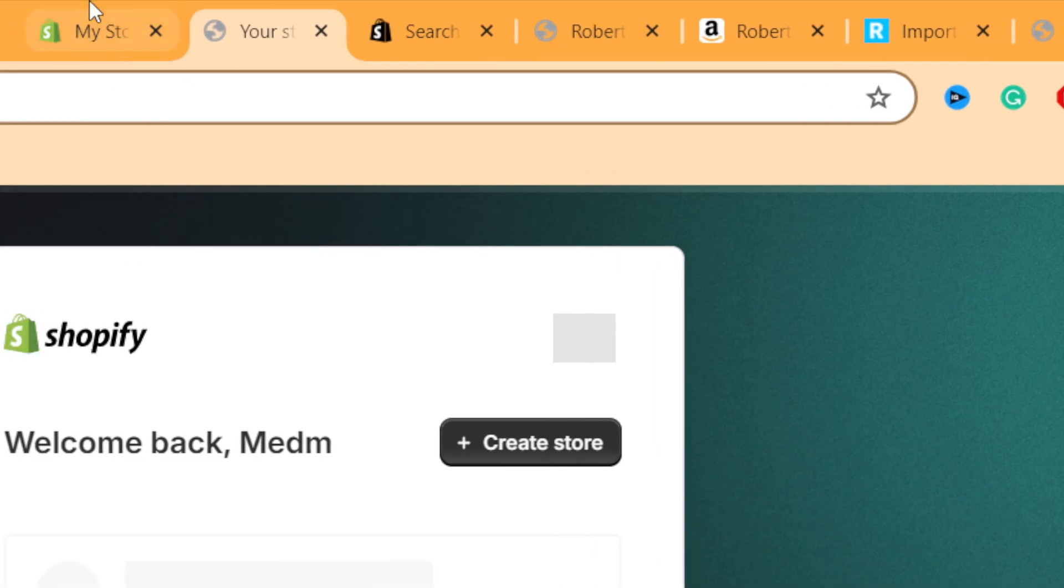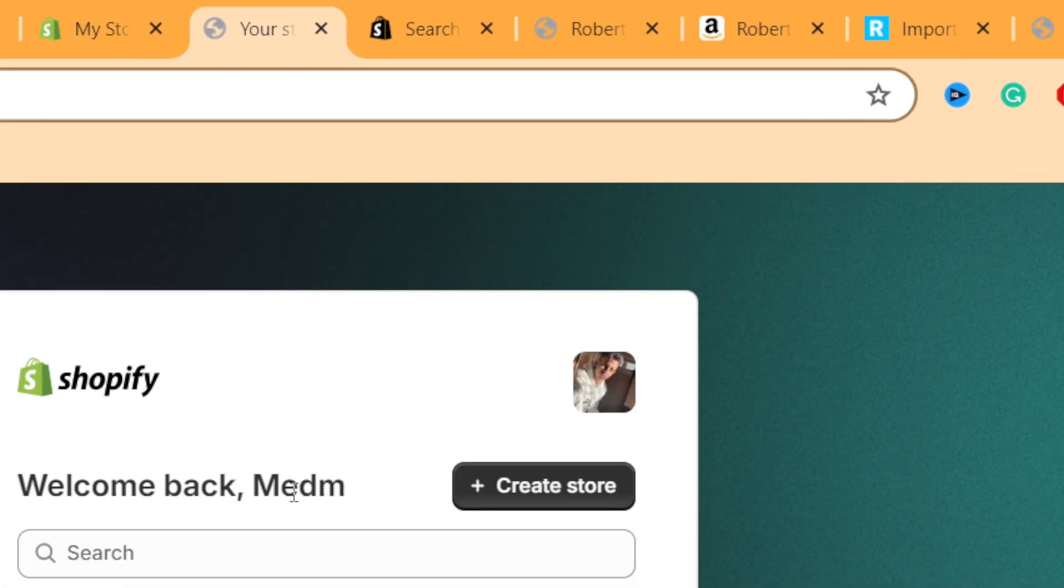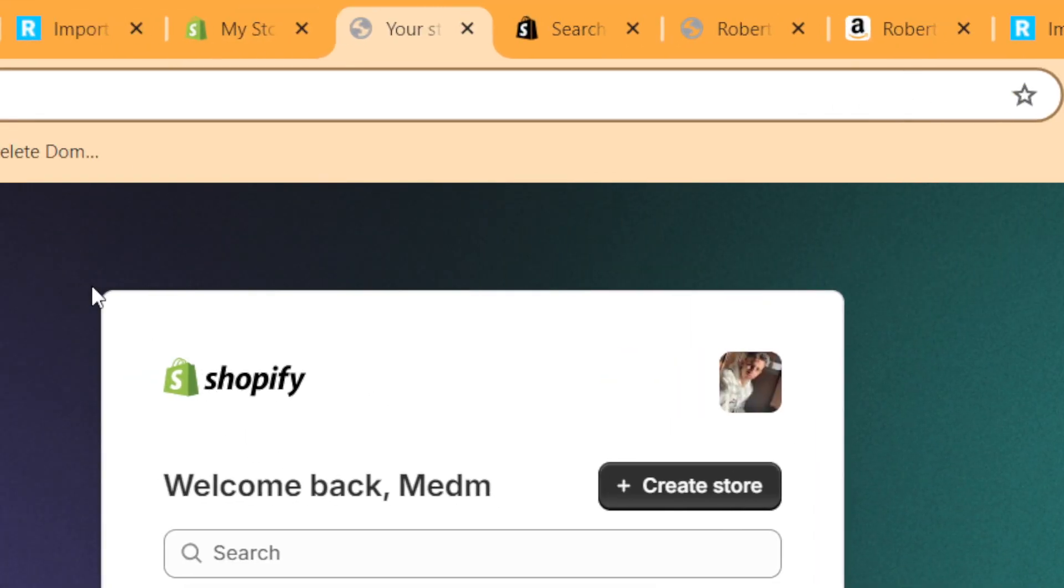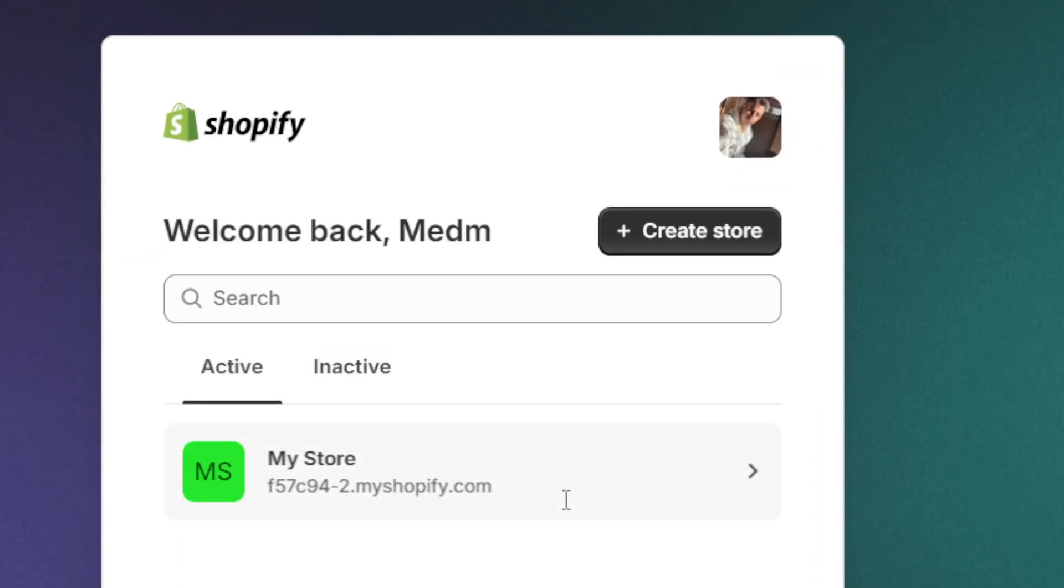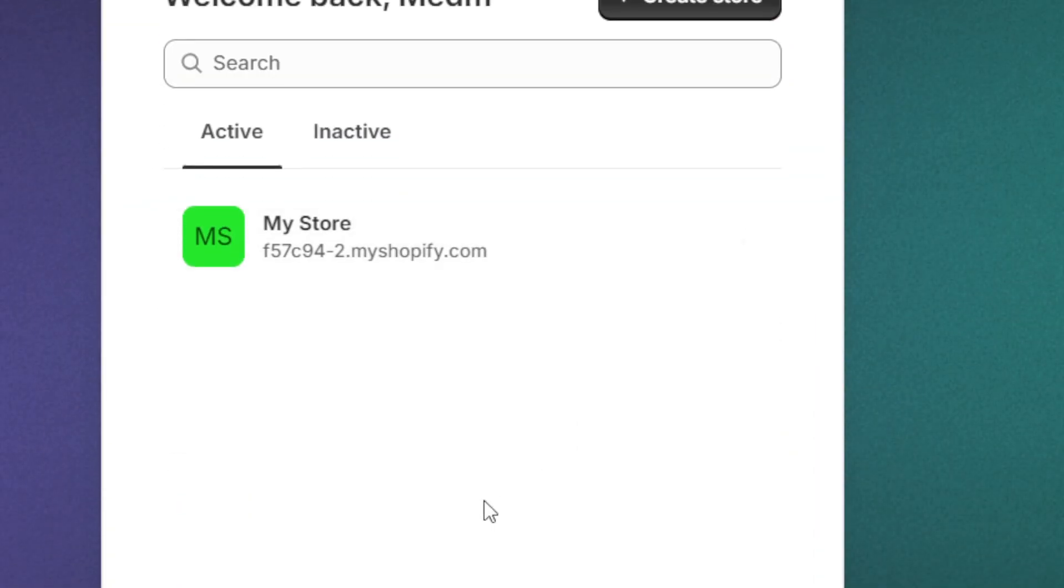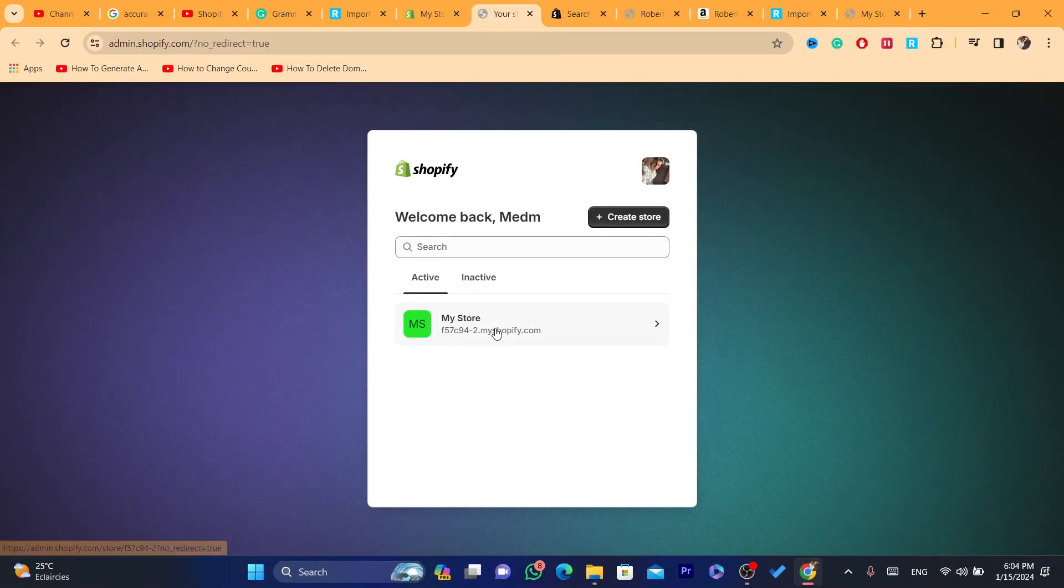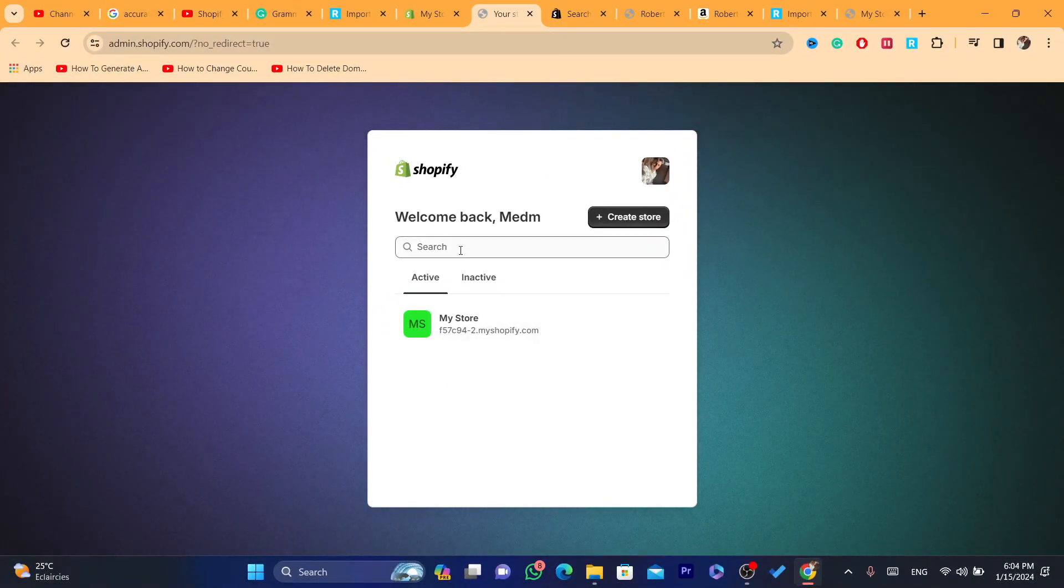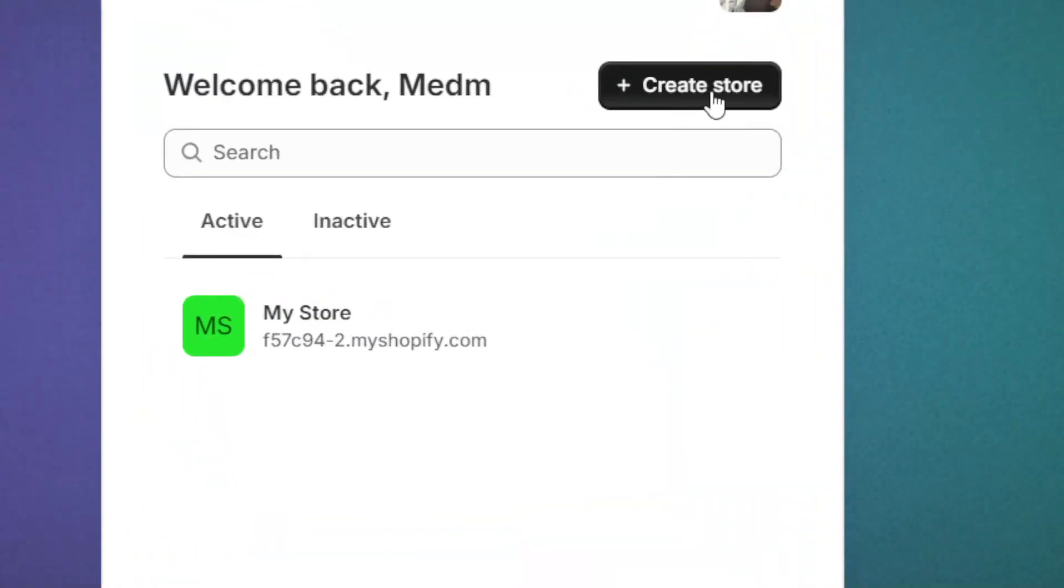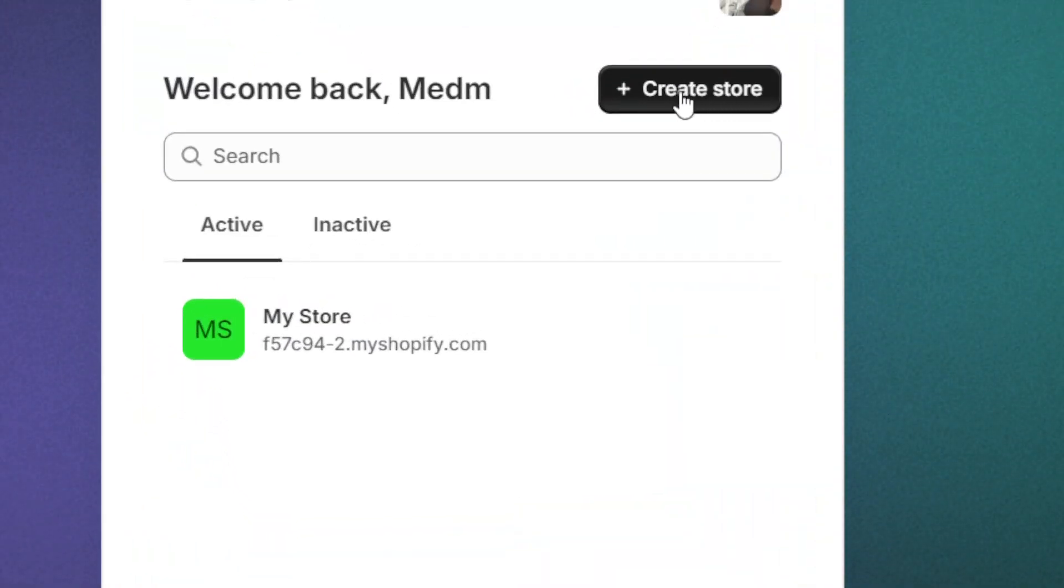Now if you click on 'All Stores', it will take you to this page. As you can see, I only have one store. Now if I want to create multiple stores, I'm going to click on 'Create Store' in the top.